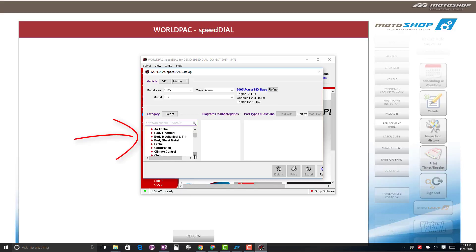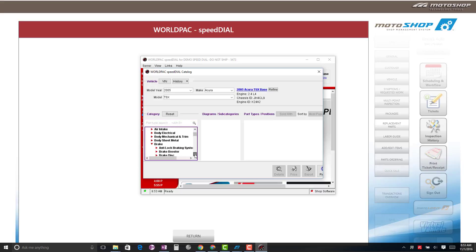Select the Parts category on the left-hand side of your screen. For this example, we will select Brake.